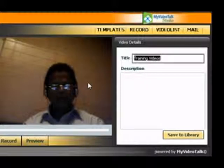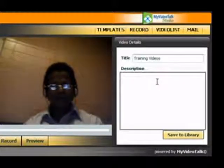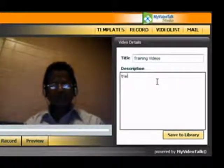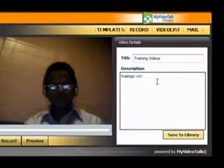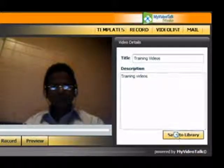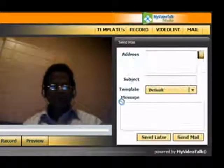So you can give any title to this once it is uploaded, training videos, just anything. Save to library. Okay.